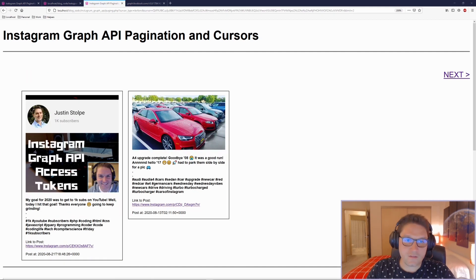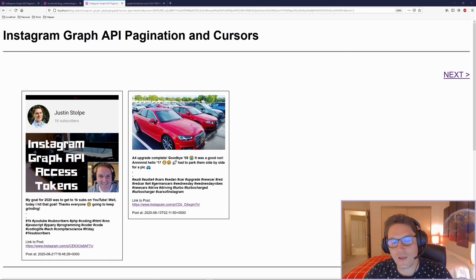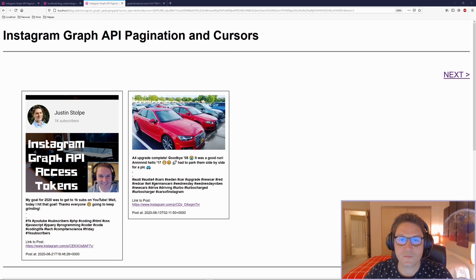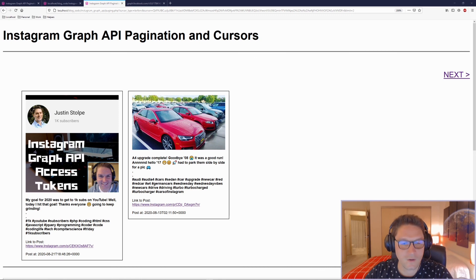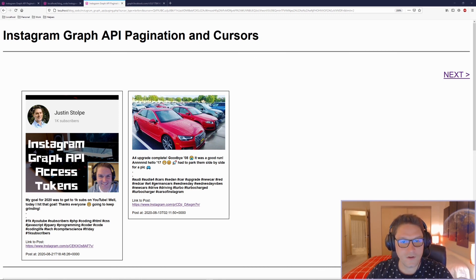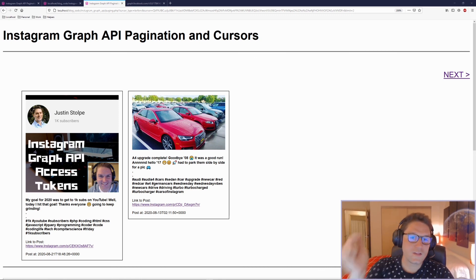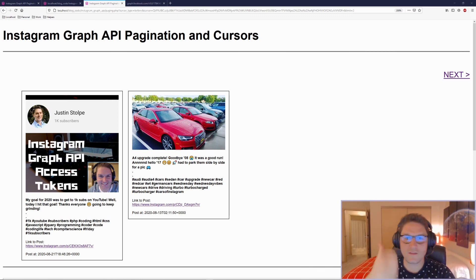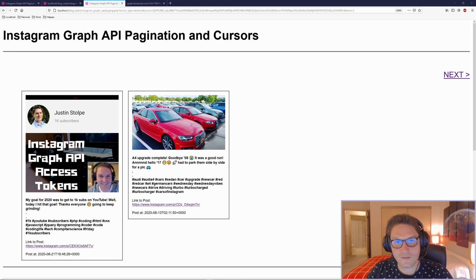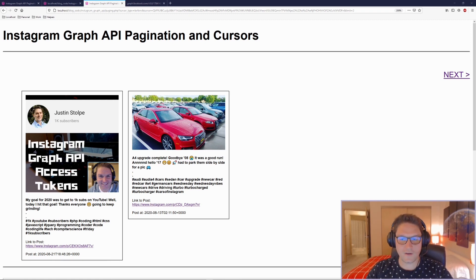And that wraps up our Instagram Graph API pagination and cursors video. It was the most requested topic — there were lots of questions on pagination for the Instagram Graph API. I hope this helped you out. Hit that subscribe button, leave a like, leave a comment letting me know what you want to see coded up next. I'll catch you later.